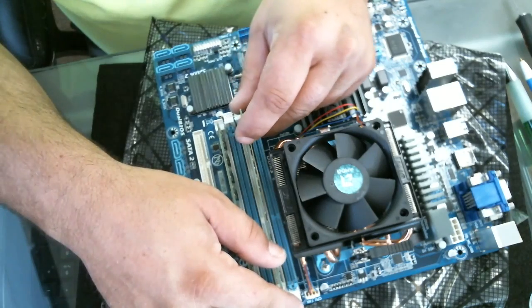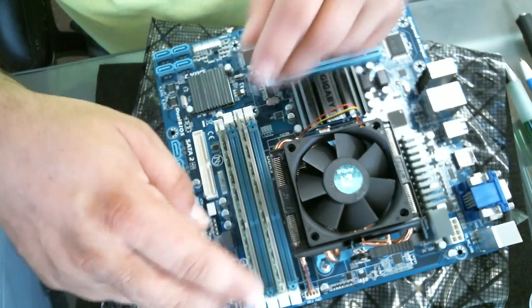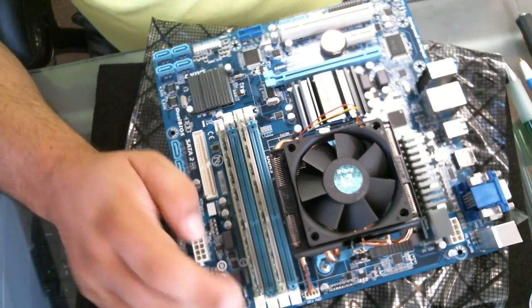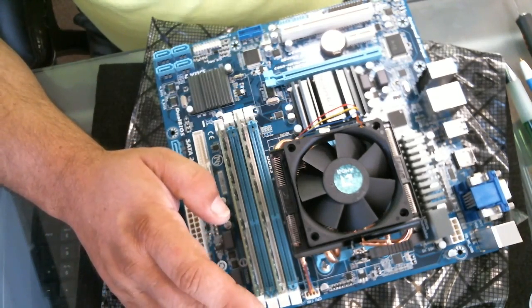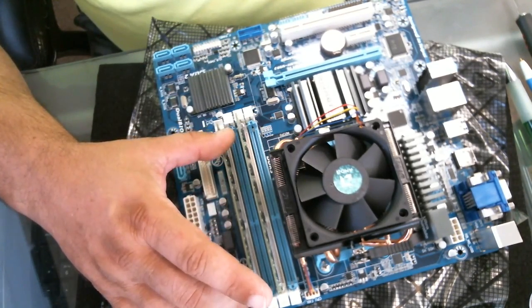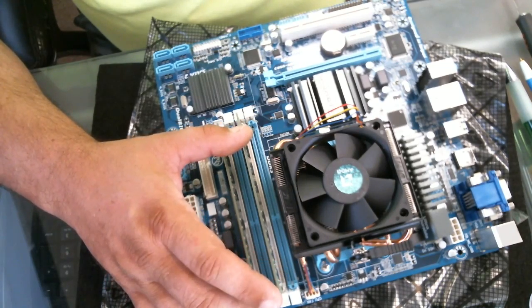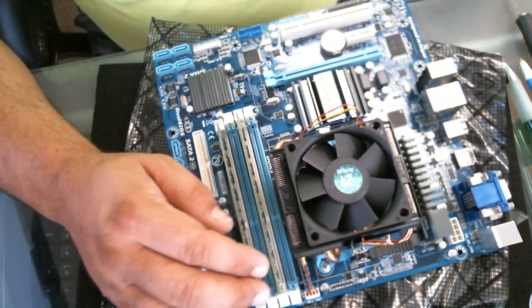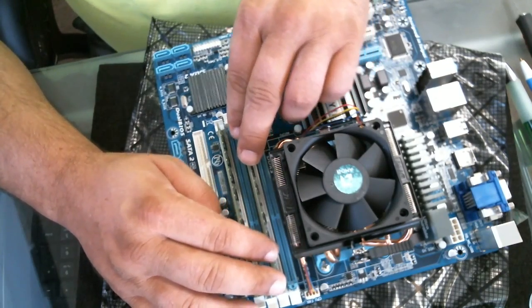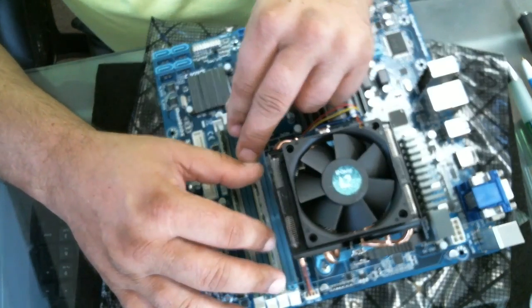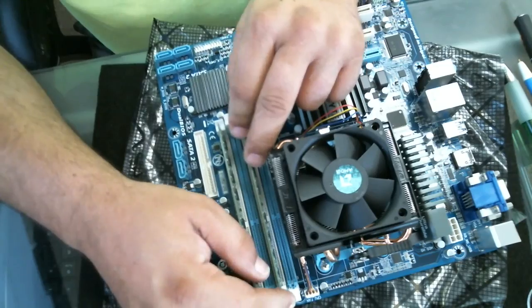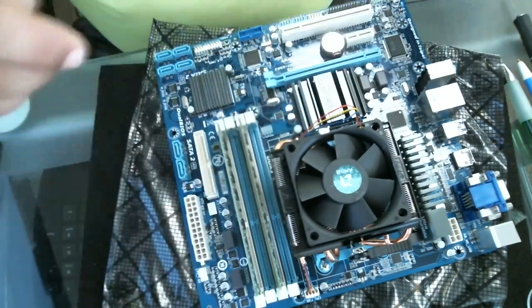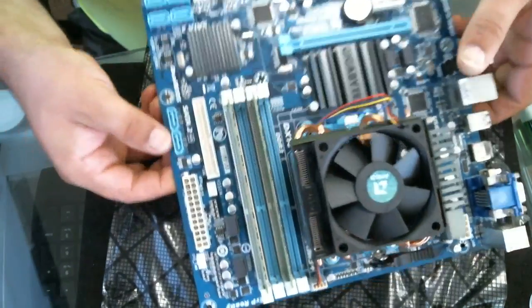I'm going to match the color—we have white, blue, white, blue. Since the white is number one, we're going to utilize number one and number two slots. The blues are the three and four slots. Go ahead and make sure they line up, gentle pressure down, and there we go. Now we have the memory installed.